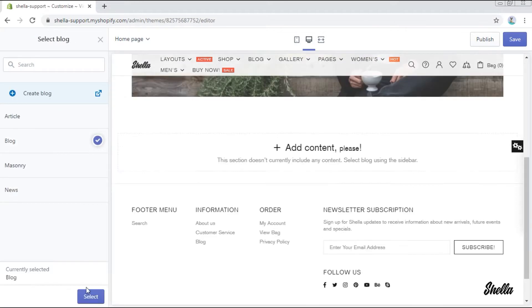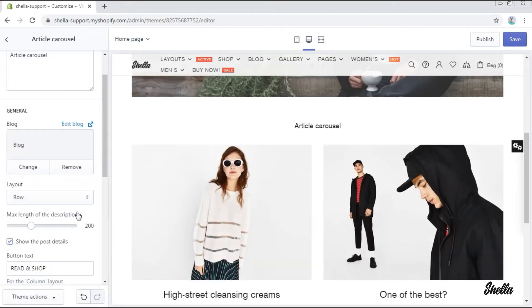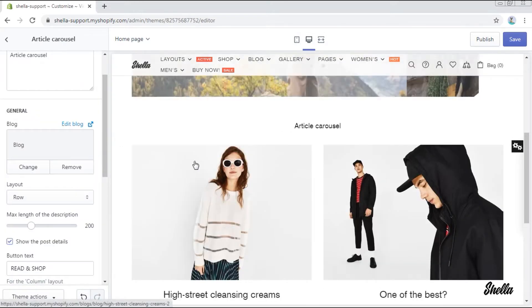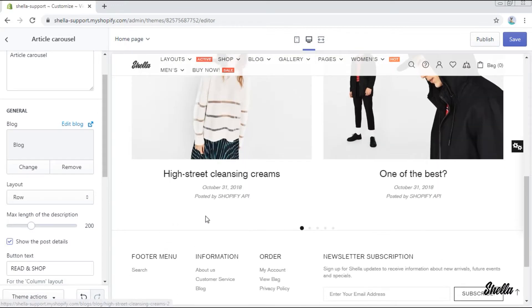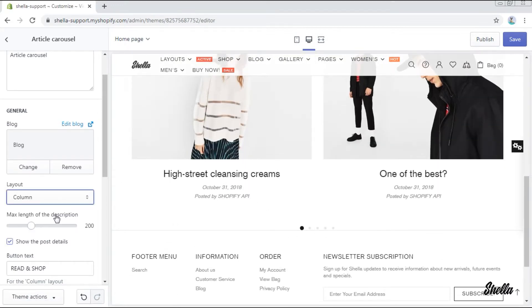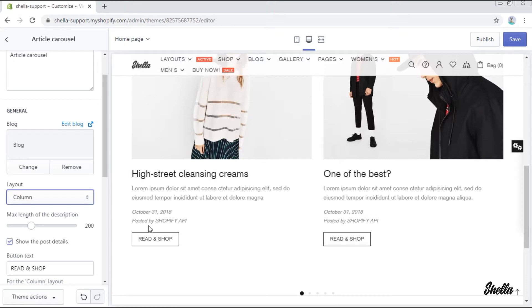Here are our articles. Now you may change the layout for the article's content. It may be in a row, in a column, or centered in a column.